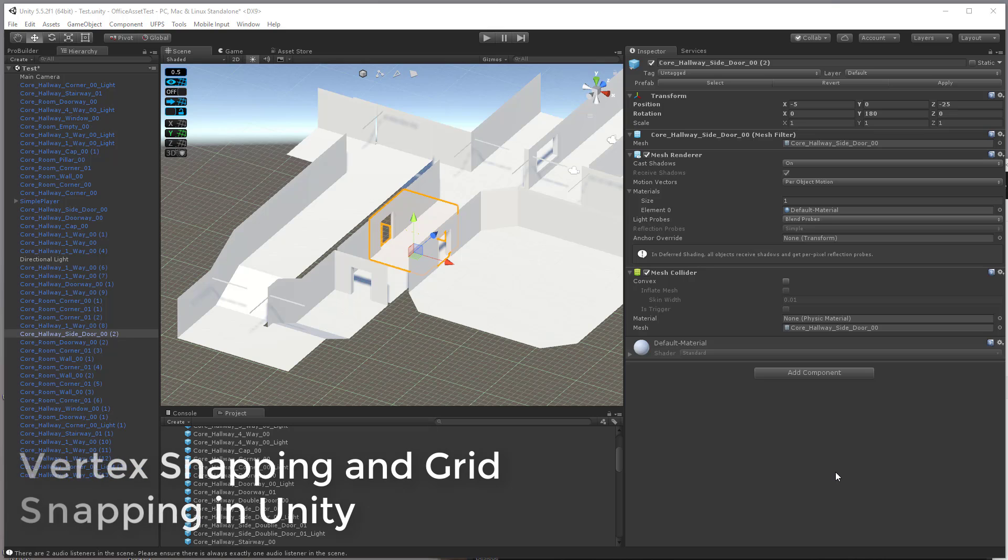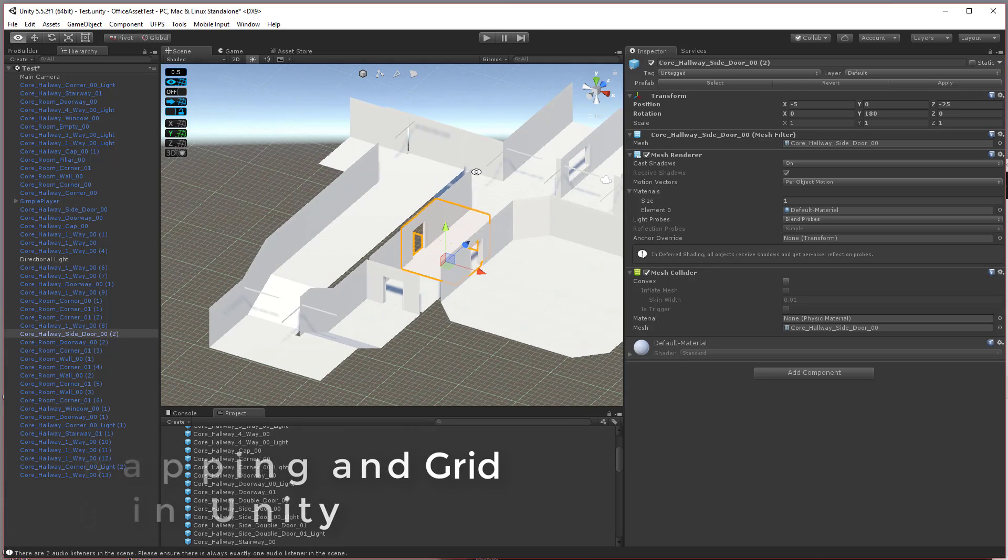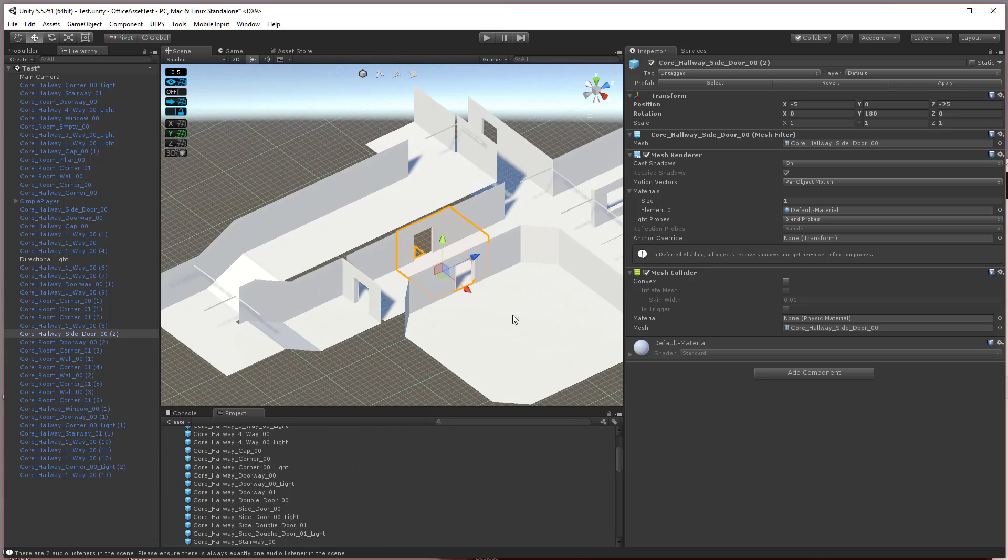Hello, this is Craig from UltraRealAssets. I'm going to show you vertex snapping and grid snapping. Alright, it's fairly simple.